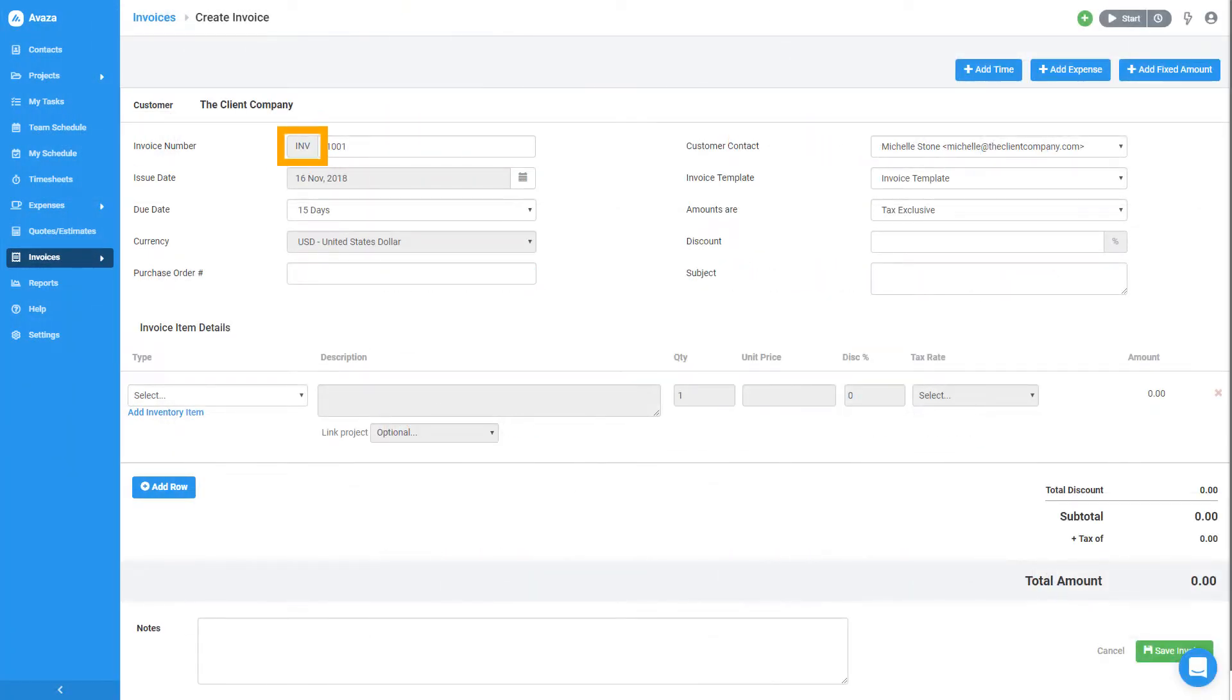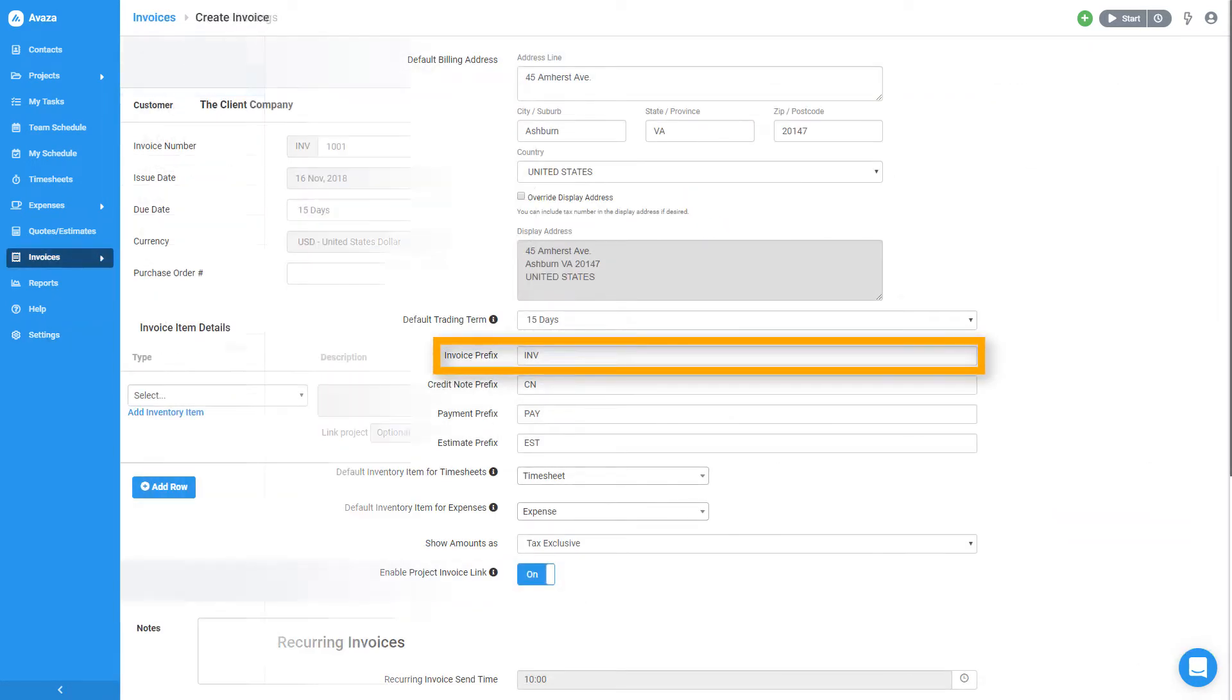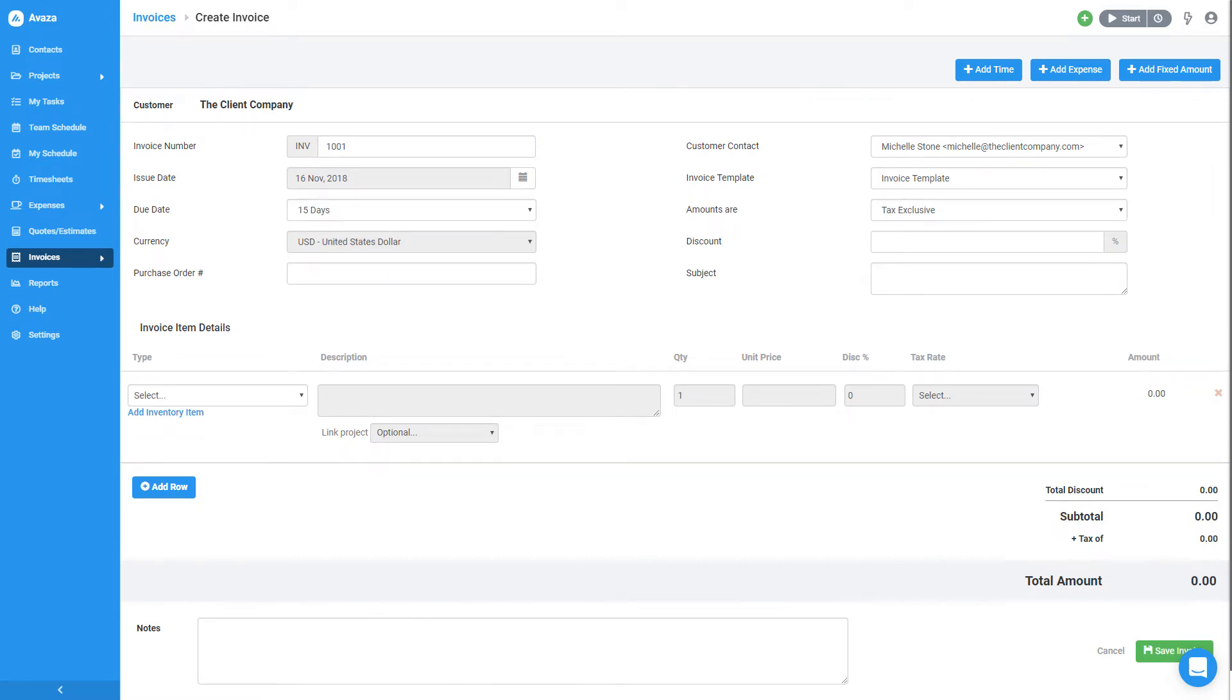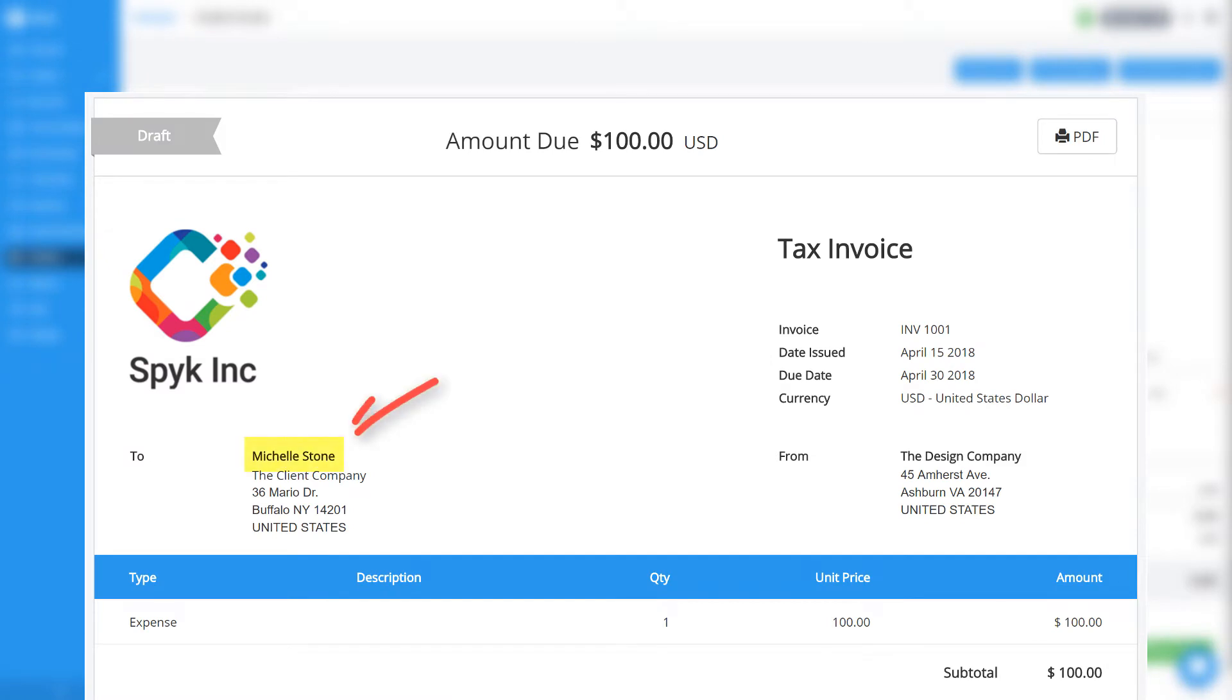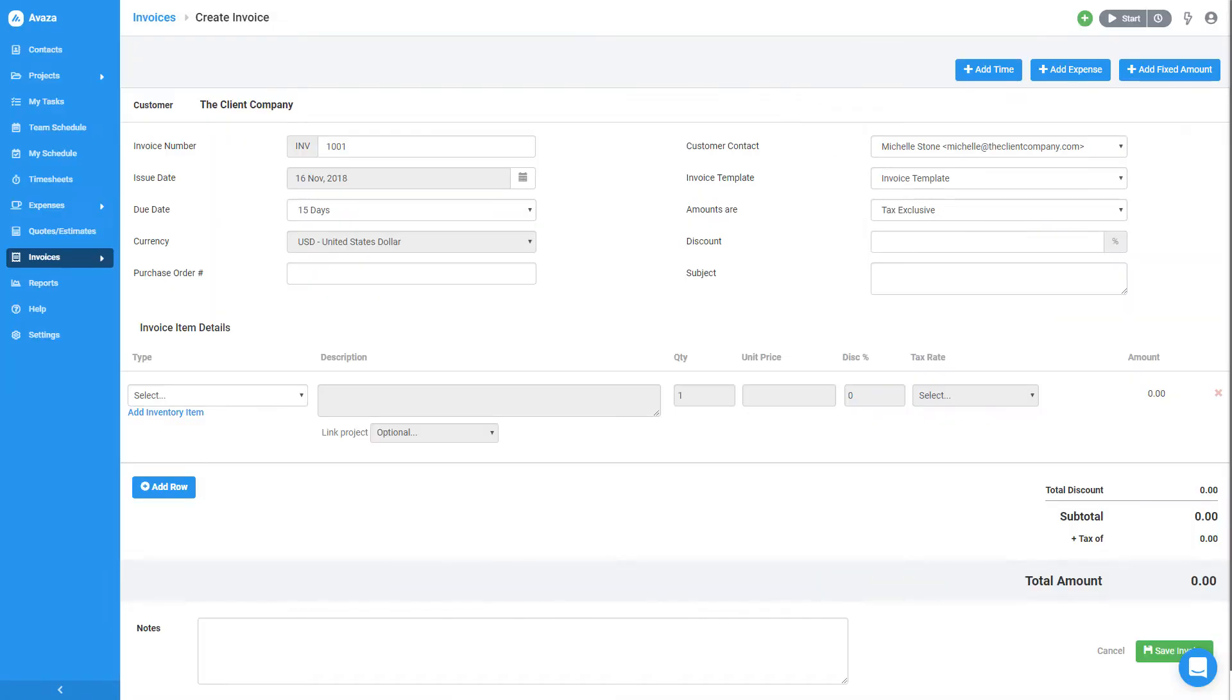In this part here, it's called a prefix. You can change it in your invoice settings to say anything you'd like. I can then change the issue date, select a due date and enter a PO number. I can also choose to address the invoice to a specific customer contact from here.